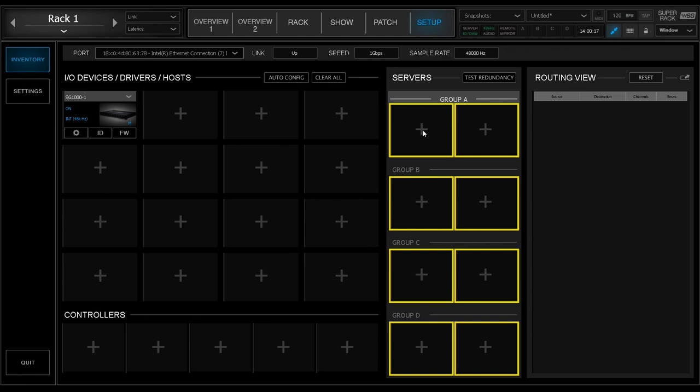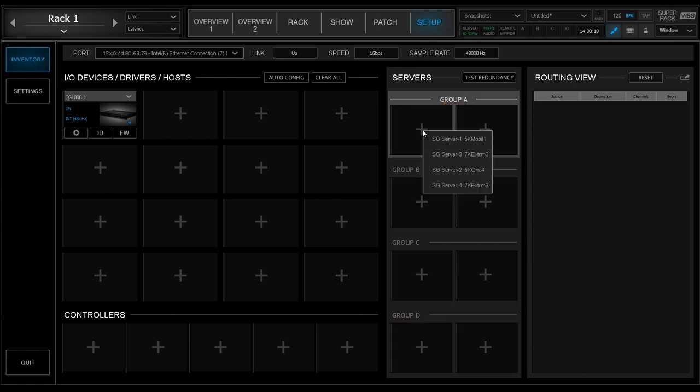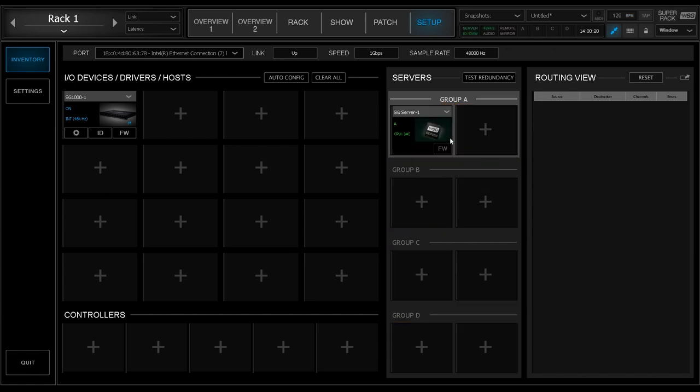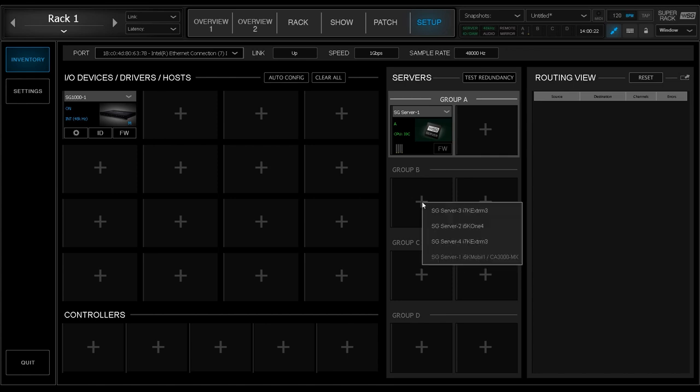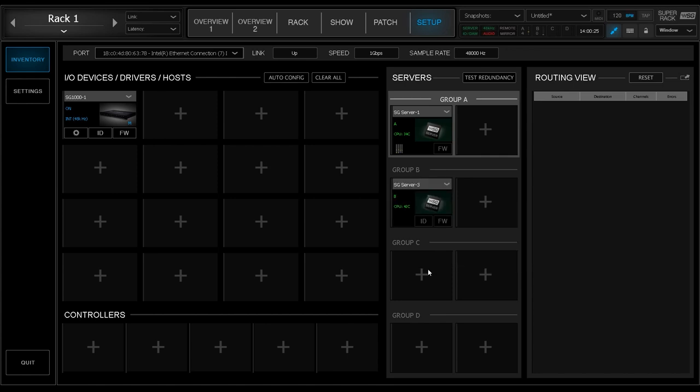What this means is you can now quadruple your horsepower while using SuperRack. When loading servers, always load your first server in Group A, Slot 1. This is important for the smooth operation of SuperRack SoundGrid.